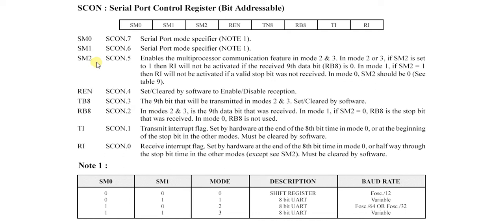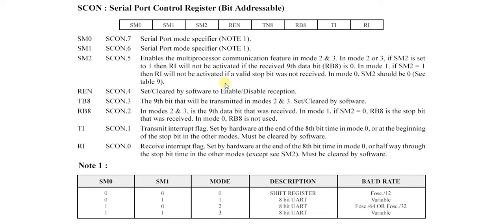Now let's talk about SM2. It enables the multiprocessor communication feature in mode 2 and 3. In mode 2 or 3, if SM2 is set to 1, then RI will not be activated if the received 9th bit is 0.